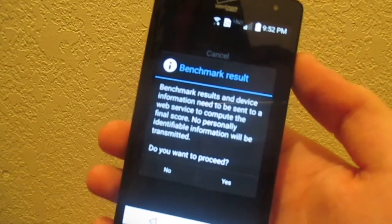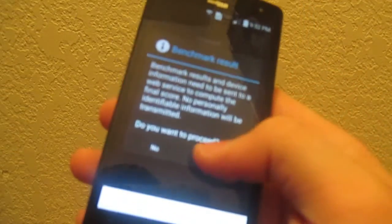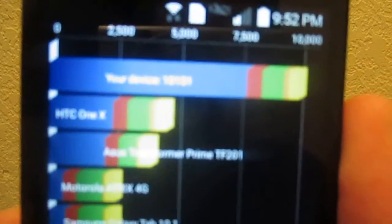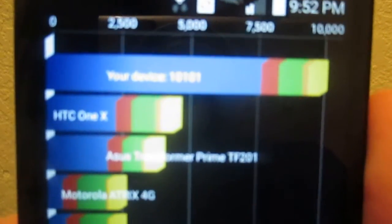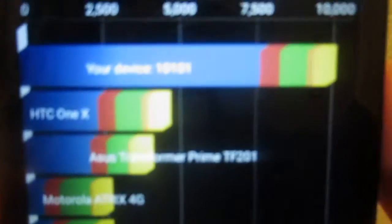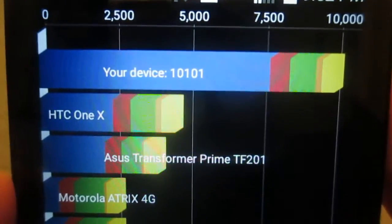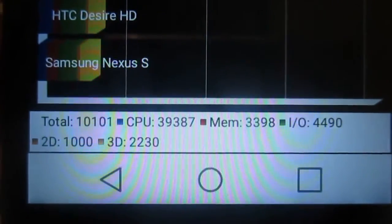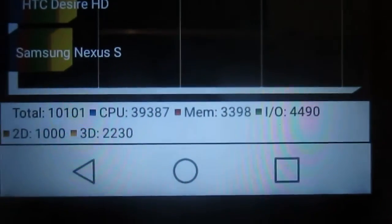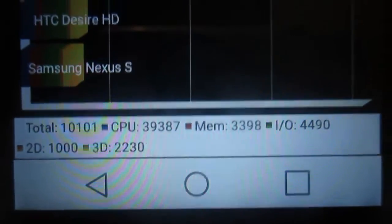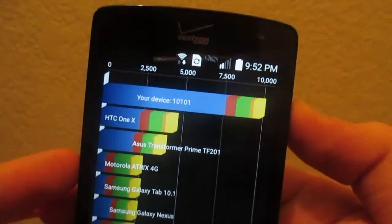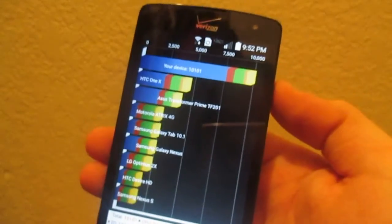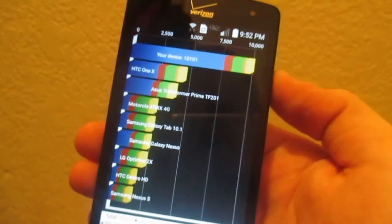Now that Quadrant has just finished, let's go ahead and see what score we got. We got a score of, if my camera can focus, 10101. And if we look down here, CPU is 39,387 and memory is 3,398. Which is quite surprising considering this device is similarly spec'd to the LG Tribute.